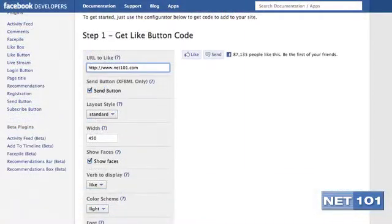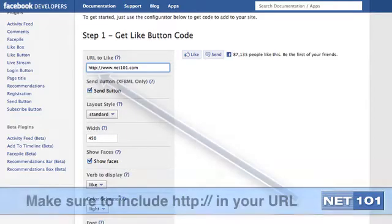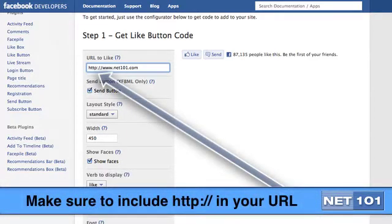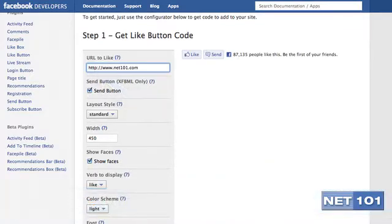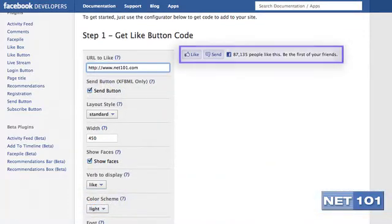Begin by filling out the form in Step 1. If you are building a Like Button for a particular webpage only, include that URL in this form. The best thing about this button code builder is that on the right-hand side, it shows you a sample of what your button will look like.